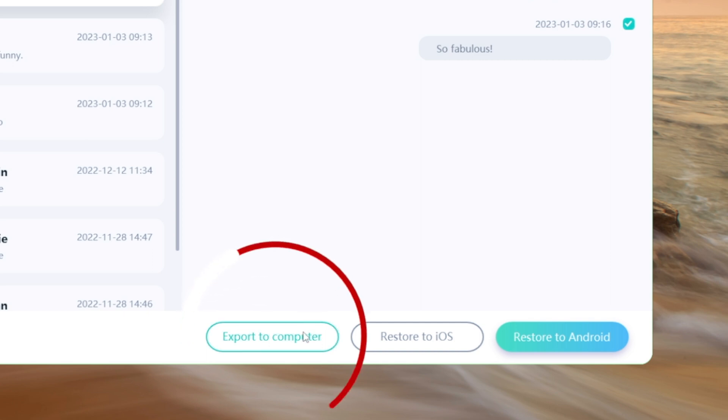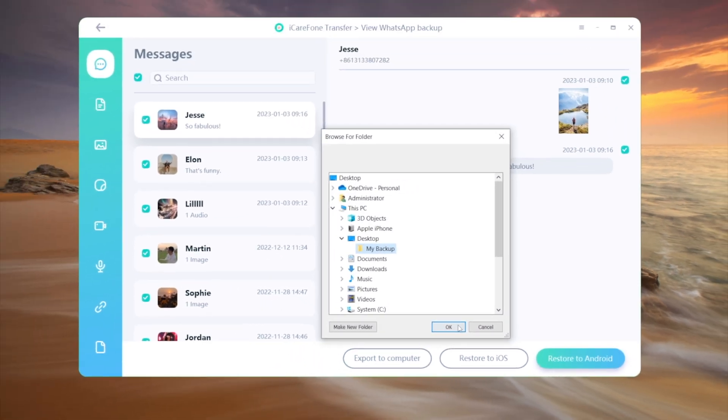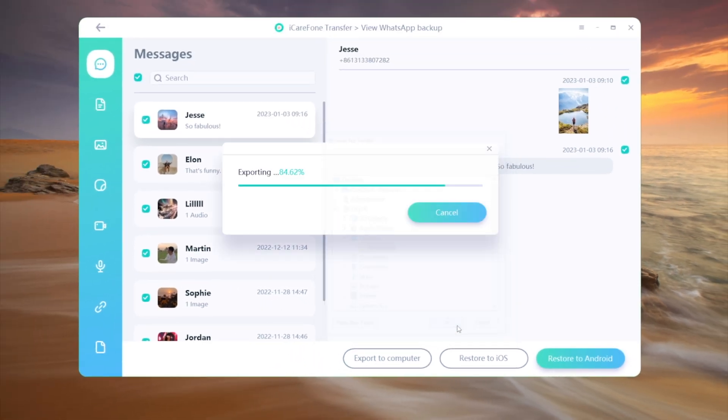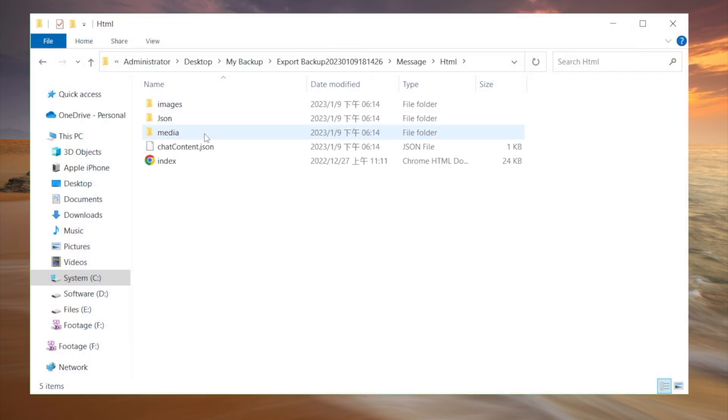Let's try exporting them to the computer. Select any location you like. And then, you can view them in HTML format on your local disk.